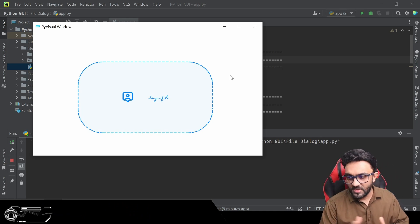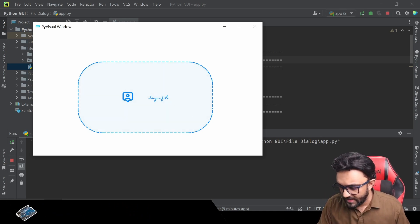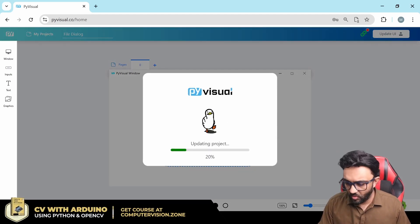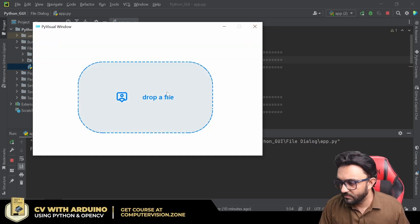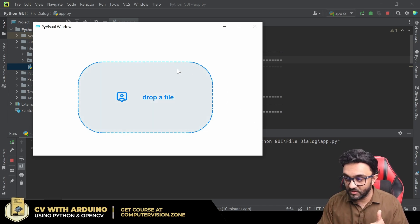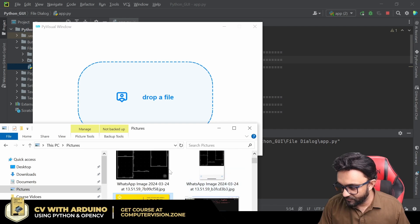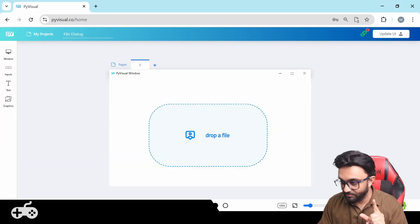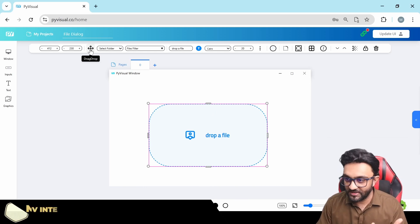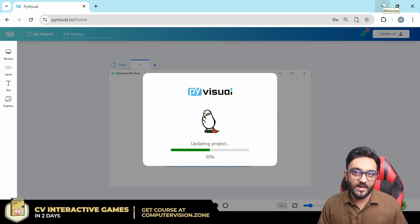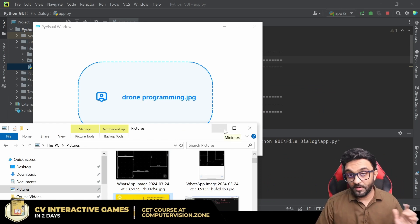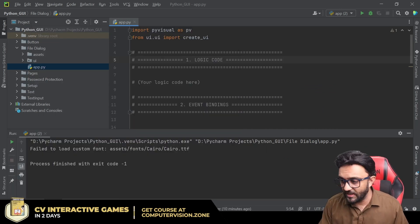As you can see now it shows 'drop a file' and all that. There's a hover color as well that tells you you're hovering over it. Drag and drop is currently disabled — we disabled it earlier — but let me re-enable that. Now drag and drop is enabled. If we run that again, go to images and drop — there you go, 'drone_programming.jpg'. That's the basic idea. Now let's look at the code.